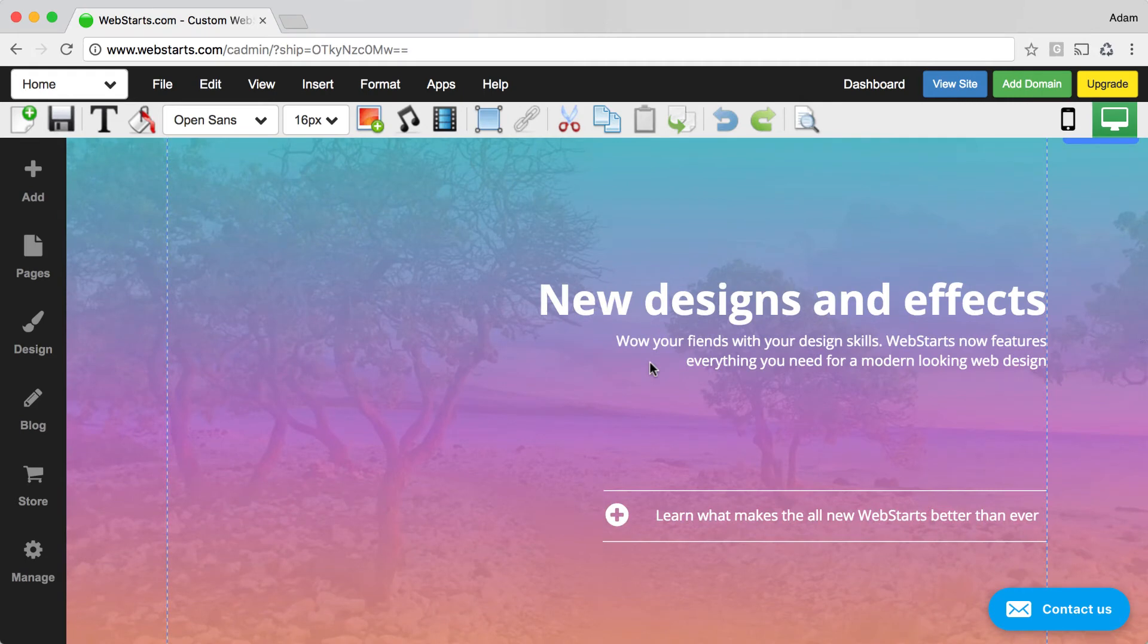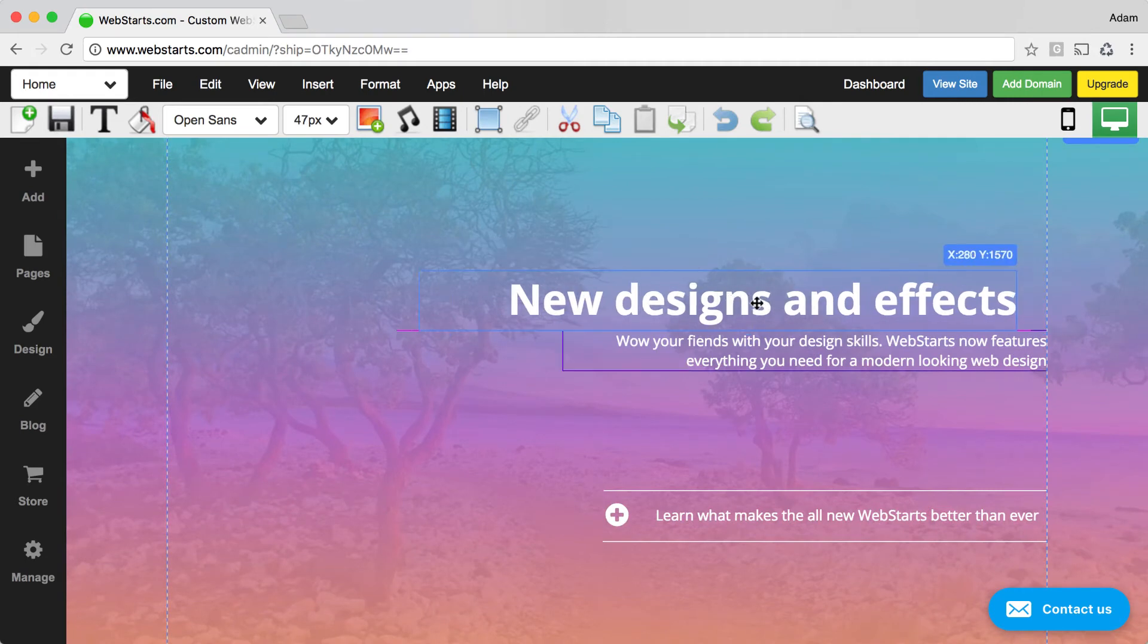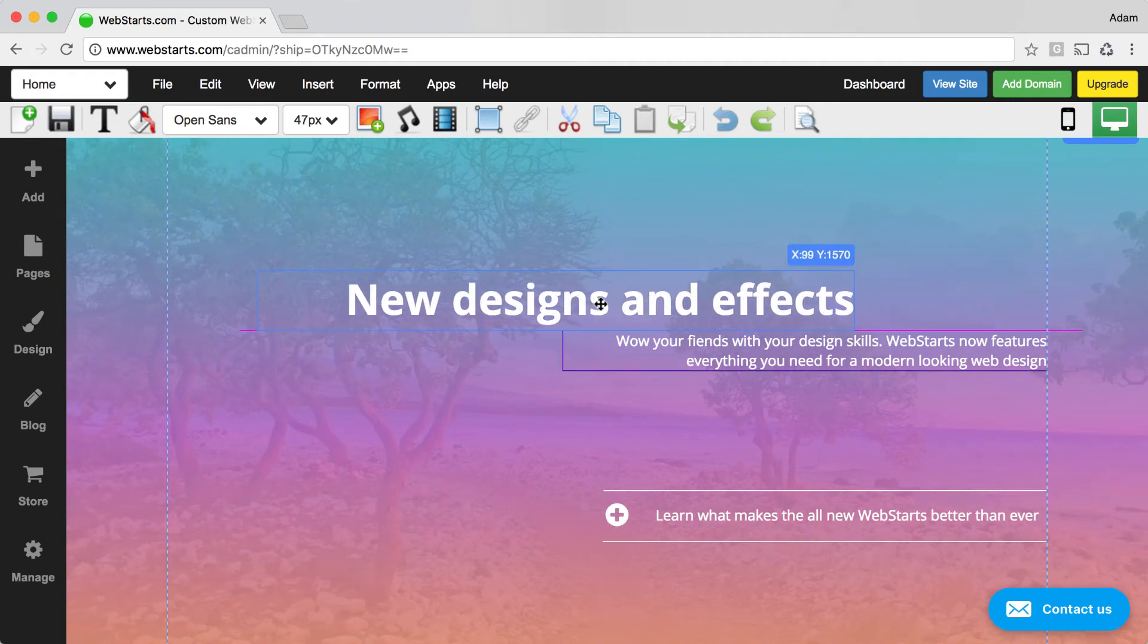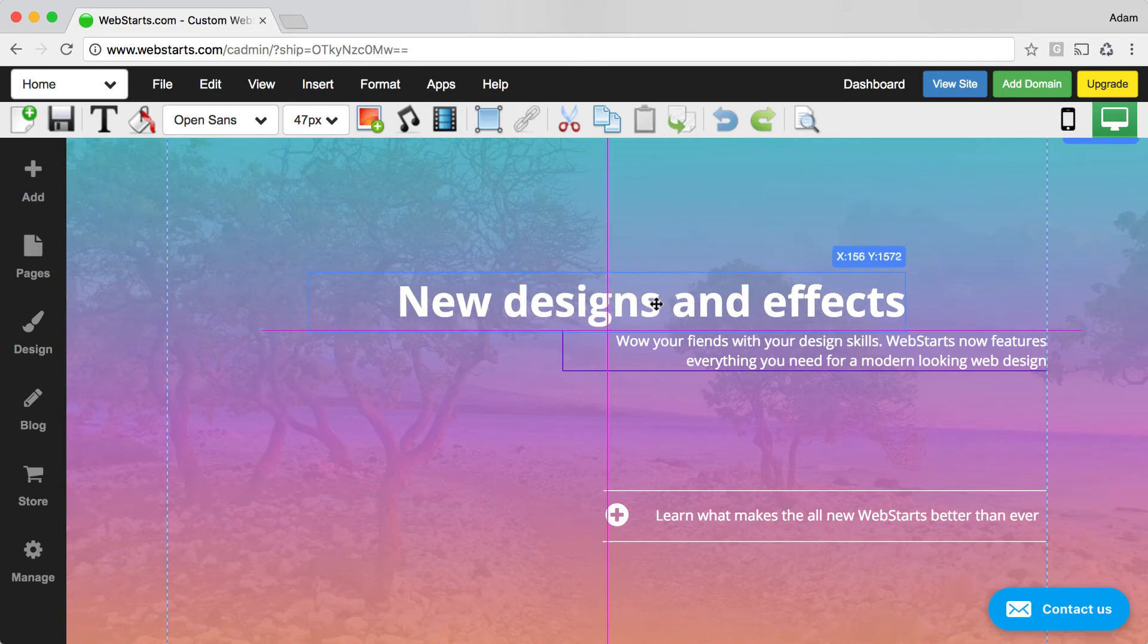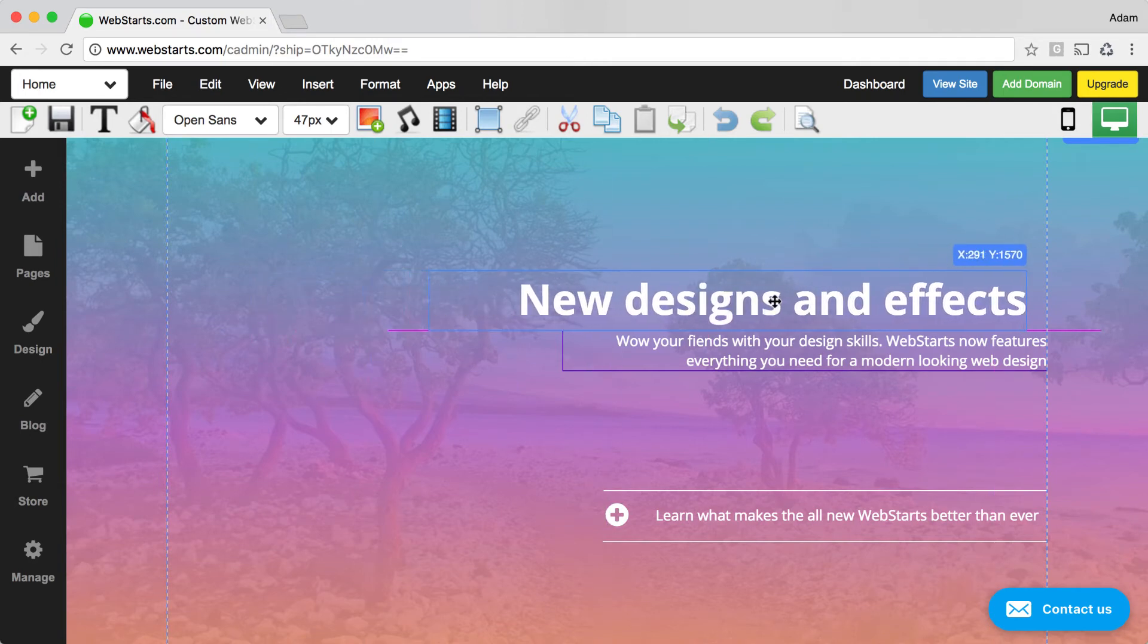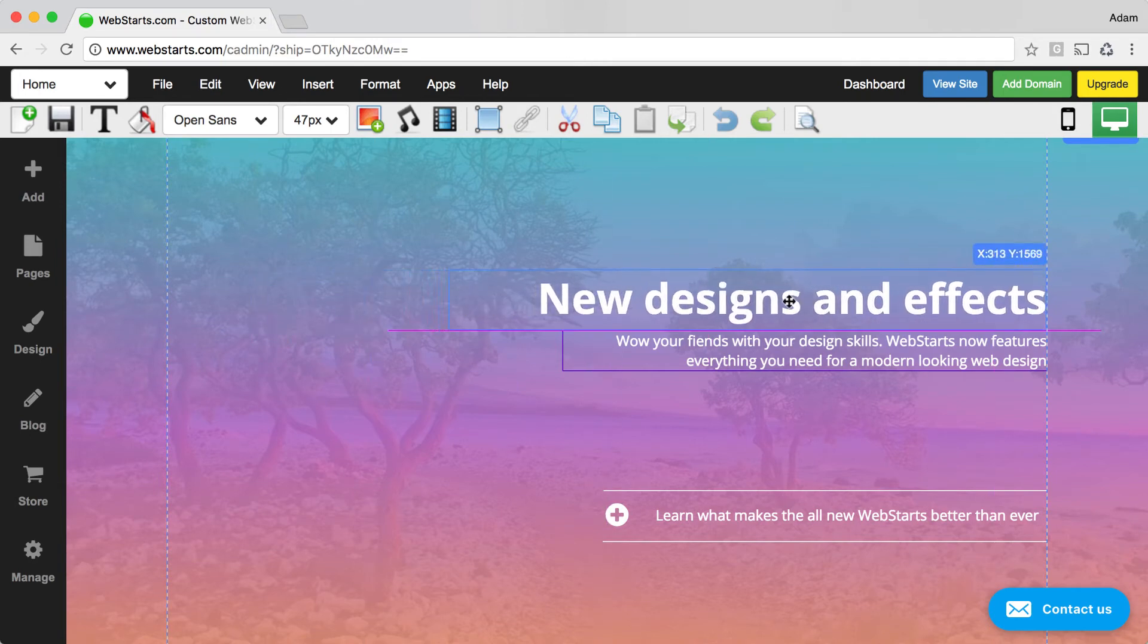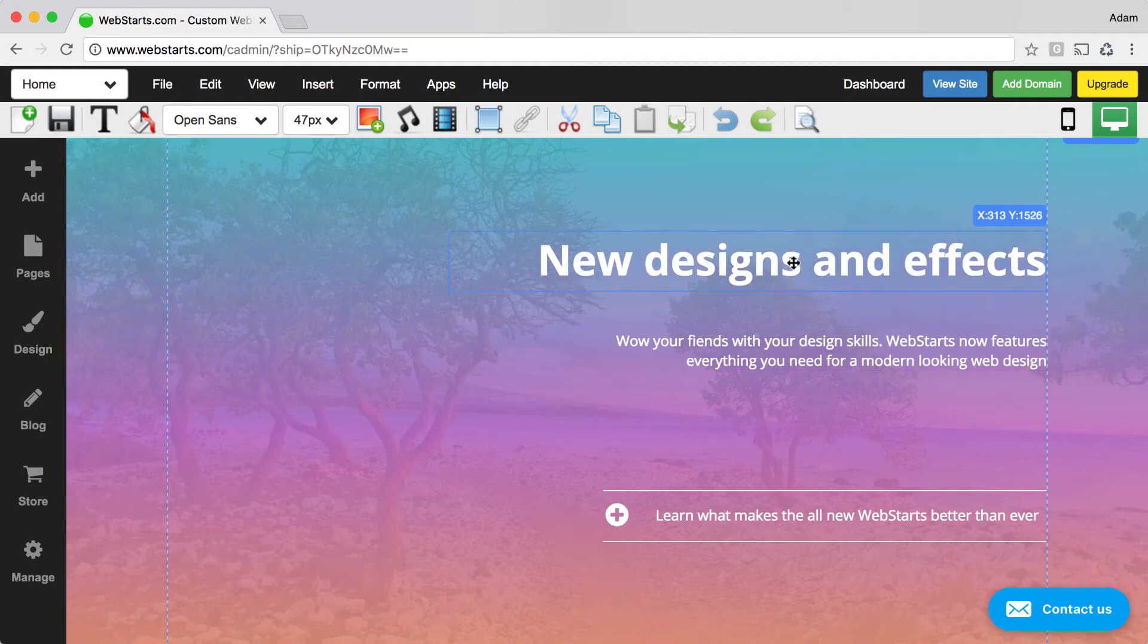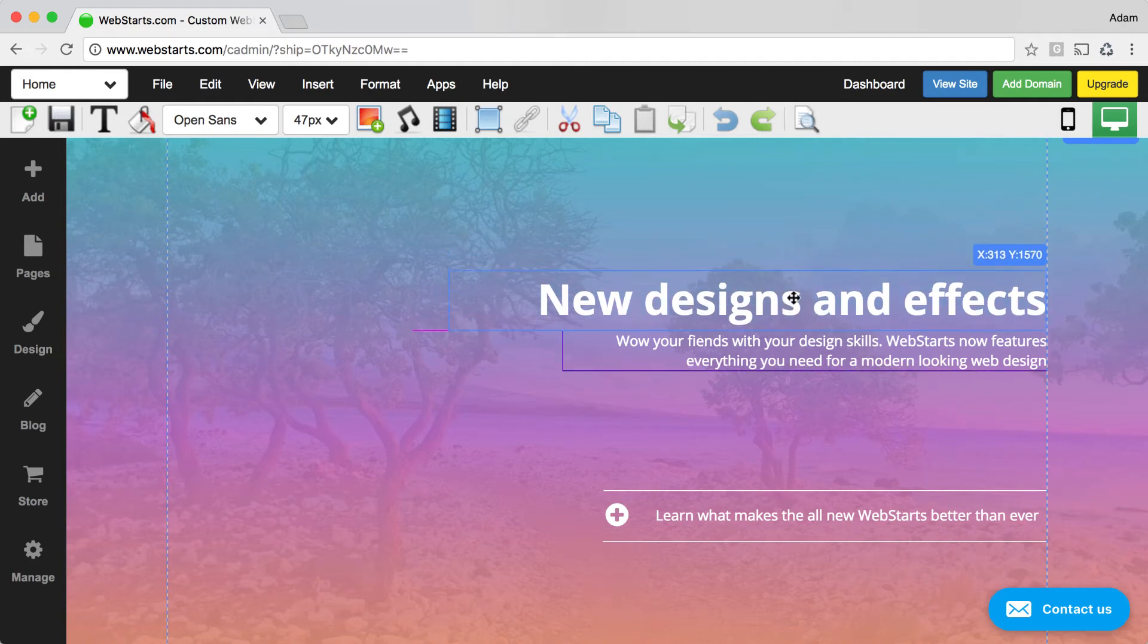Another tool that you may find to be helpful is the Align tool. Notice that when I drag an element, these pink lines and purple lines appear.